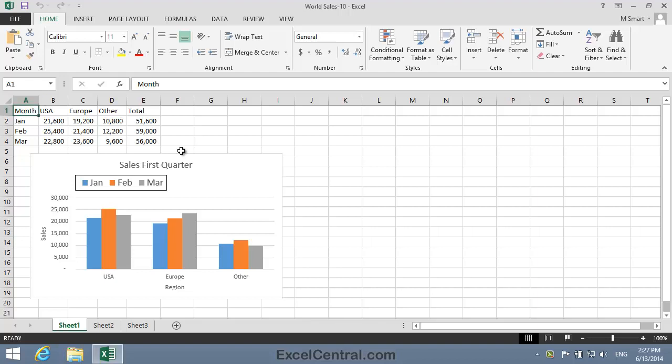For this lesson, you need to open the sample file World Sales 10 from your Sample Files folder. In this lesson, you'll look at an alternative method of charting a non-contiguous range, simply by hiding the data elements that you don't want to chart.